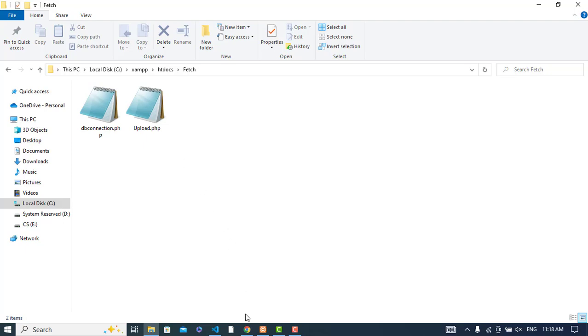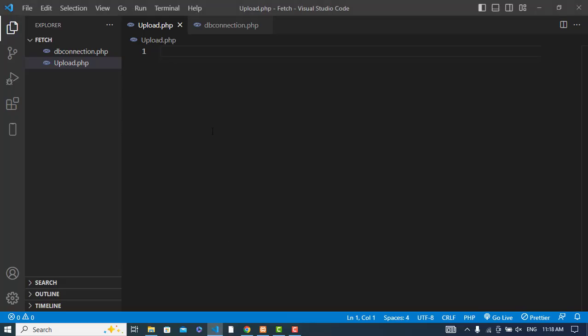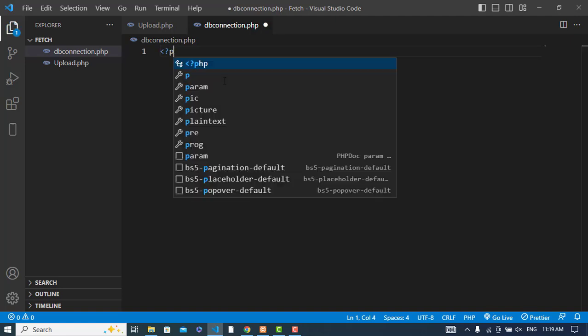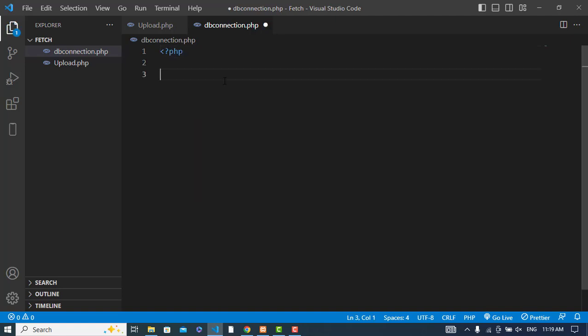I've created this folder and I have two files: db_connection.php and upload.php. Let's write our code. First we will create the connection with the MySQL server.